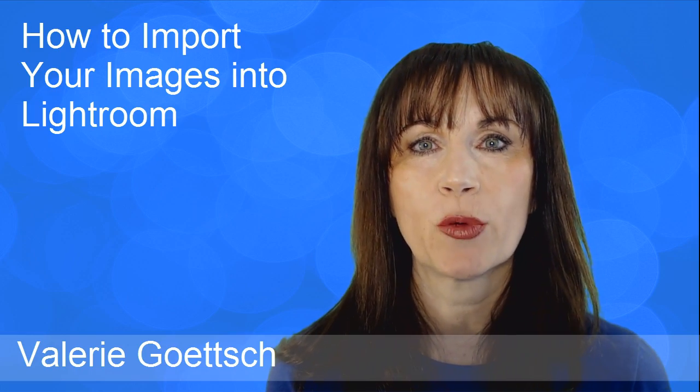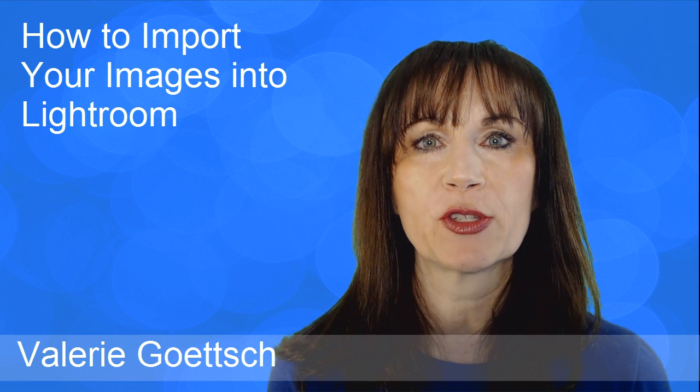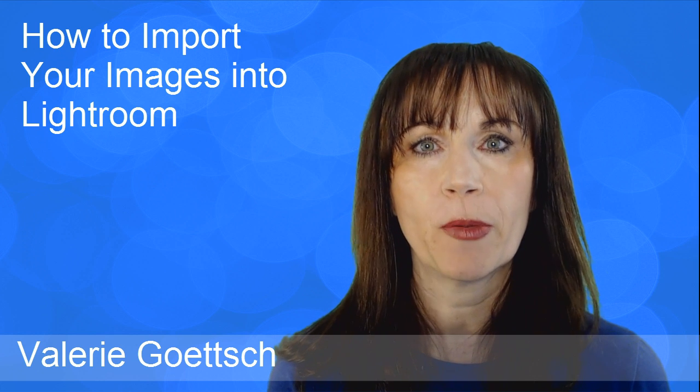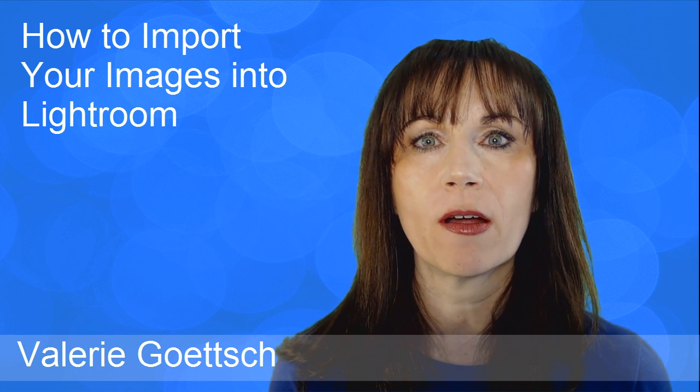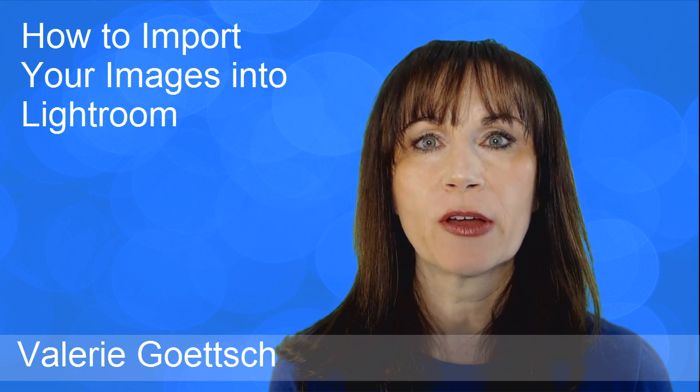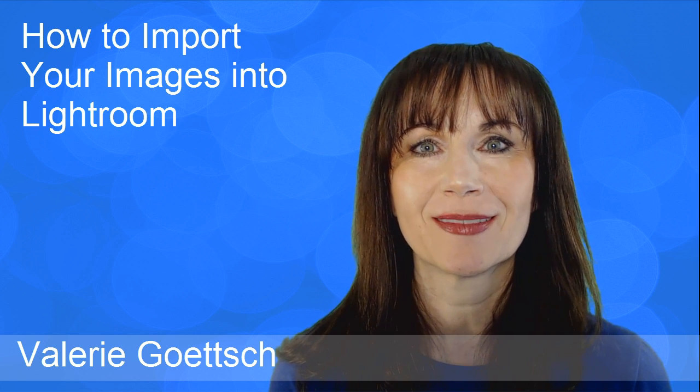Hi, this is Valerie Goettsch with a tutorial on how to import your photos into Lightroom, both new photos from your memory card and older photos you may have stored on your computer.